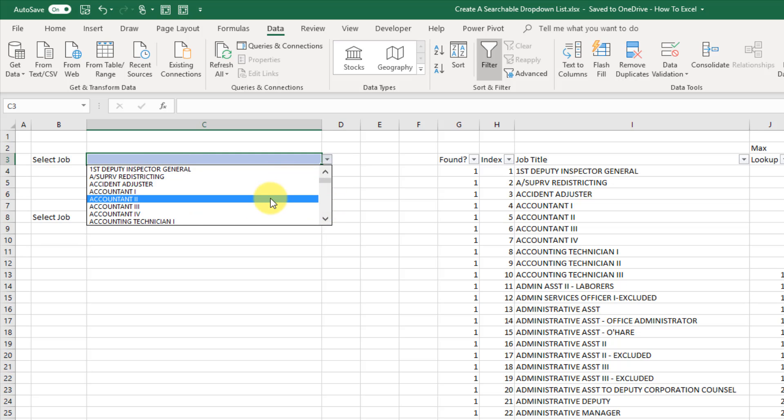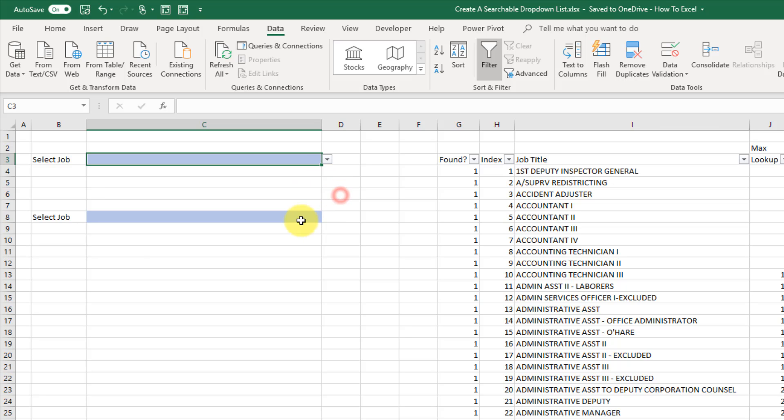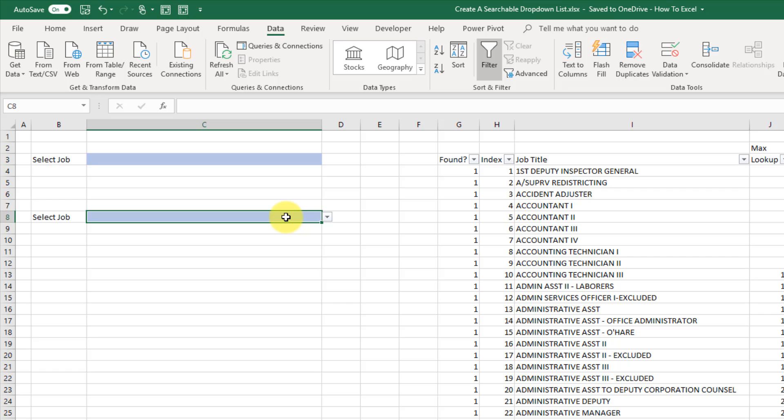But the problem with this is if you have a big list it's going to be hard to find exactly what you're looking for. So in this video we're going to learn how to create a drop-down list based on a search item.